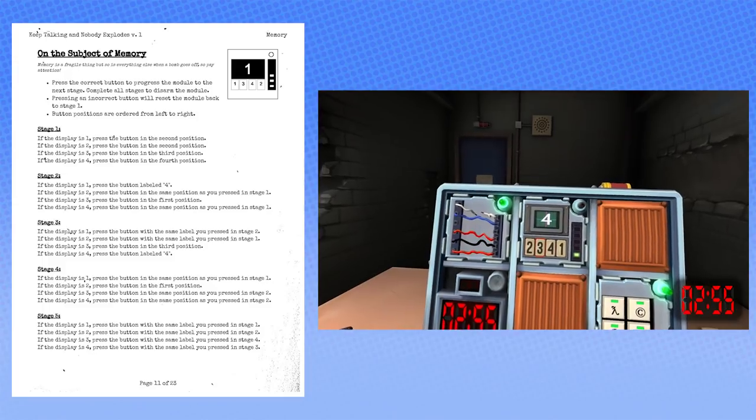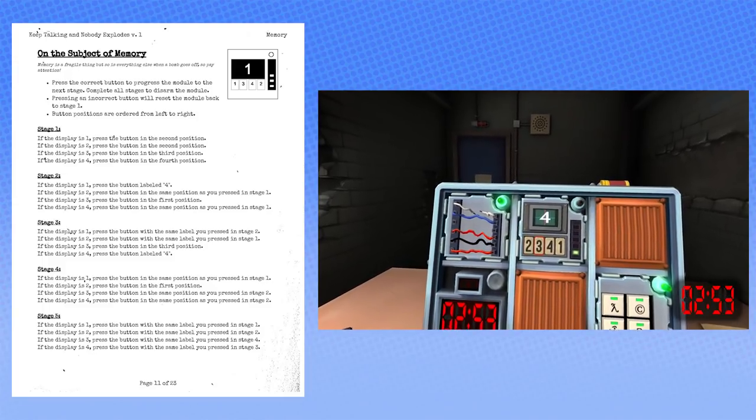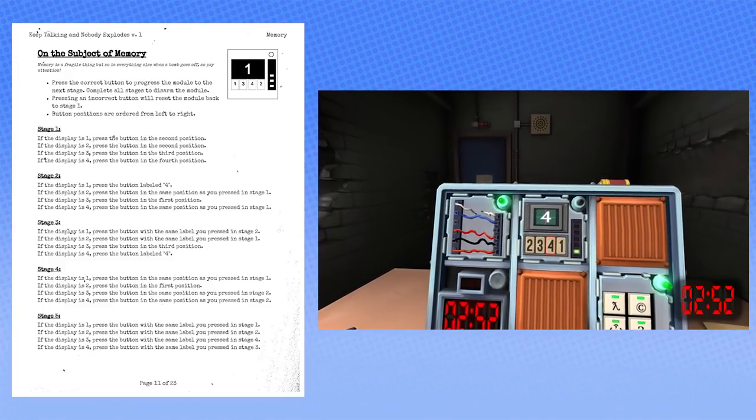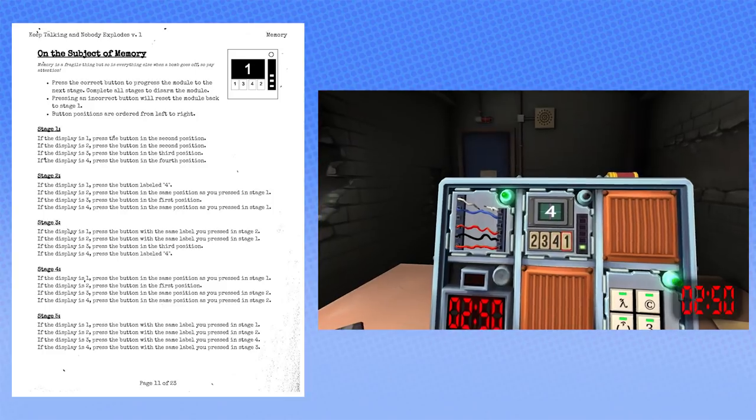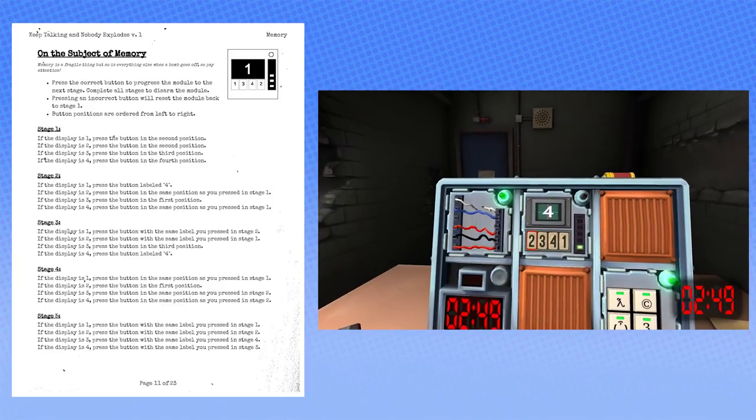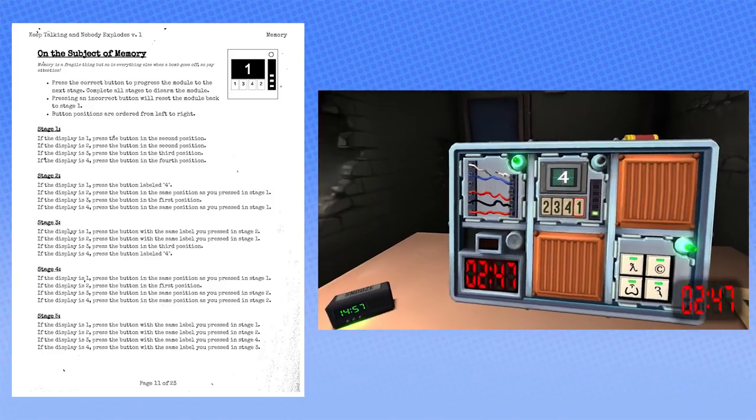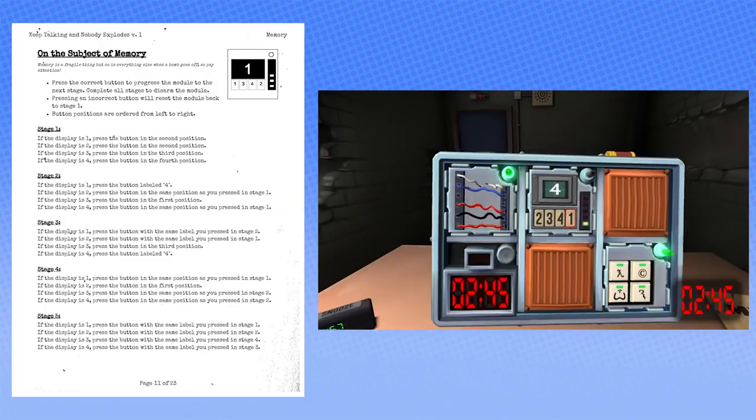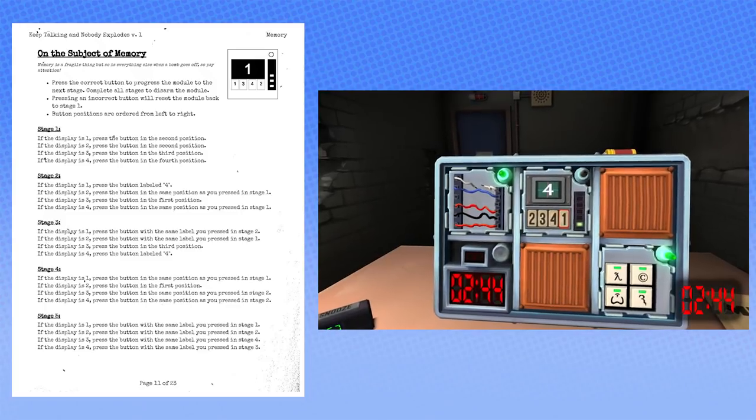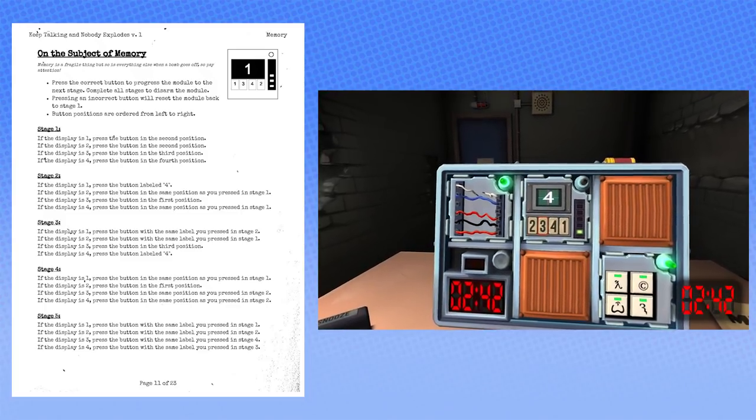Okay. I mean, just give it a shot. Alright. I got a green thing on the right. Okay, then... Now it says four. Now it says four? Yeah. Oh, Jesus. No, no, no. We just did that. We did stage one. Oh, stage two. Display is four. Press the button in the same position... Okay, press the second button again.